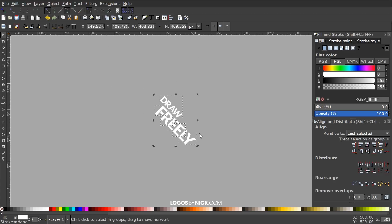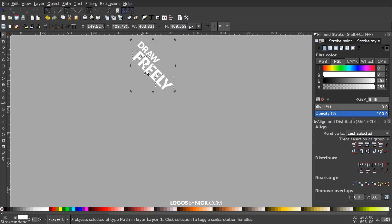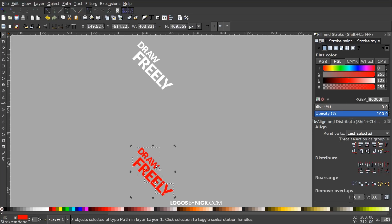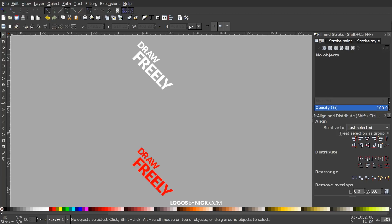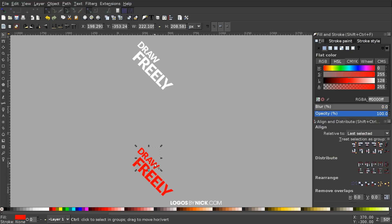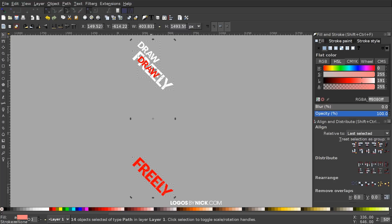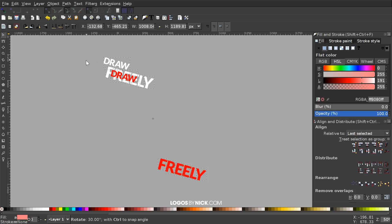I'll zoom out a bit, then right-click this object and duplicate it, holding Control and dragging it down to create a copy. I'll make that red just to differentiate it from the other object, and bring it down further — it's important to hold Control while dragging so it stays locked on the vertical axis. Then I'll take just the word DRAW and hold Control to bring it up into the word FREELY. I'll click and drag over everything, click again for rotation handles, and hold Control to rotate it three steps counterclockwise back to horizontal — one, two, three.